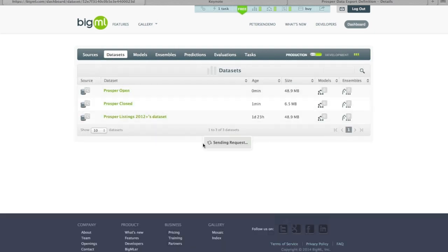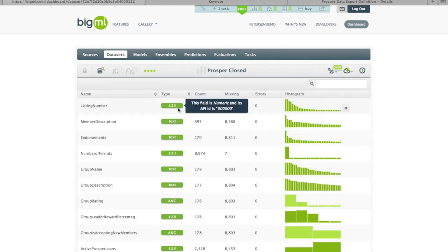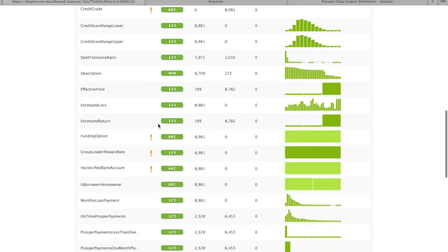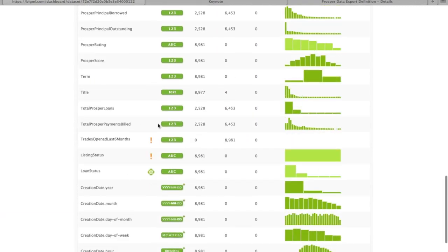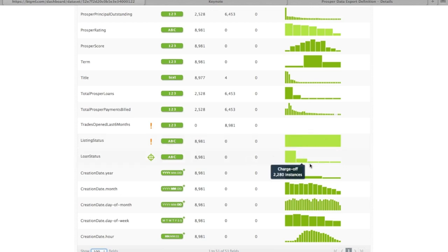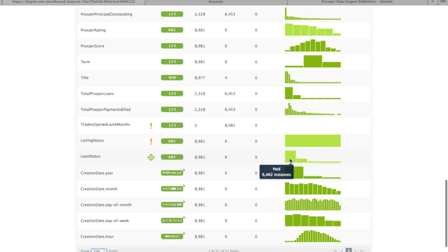If we come back to our dataset that has the closed listings in it, just to verify that this worked — if we look at the listing status, we can see it's now only 'completed,' because in order to become a loan and attain a final disposition the listing would have had to have been completed. So this makes sense. And the loan status is only the five categories that we wanted. So that's perfect.